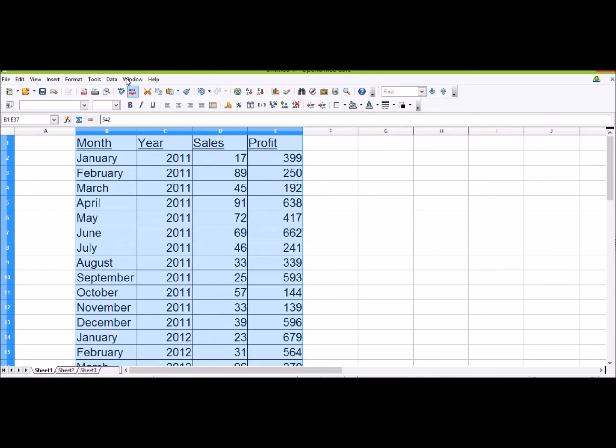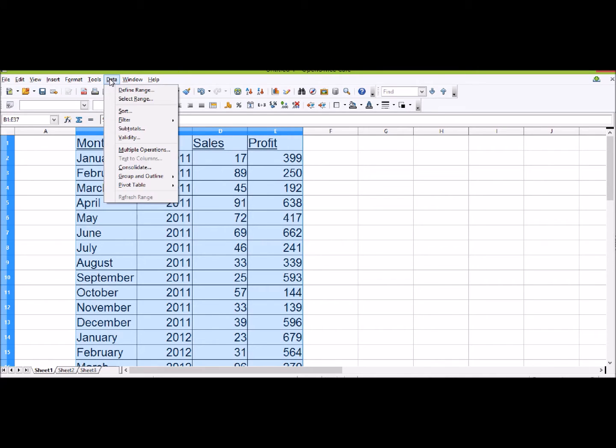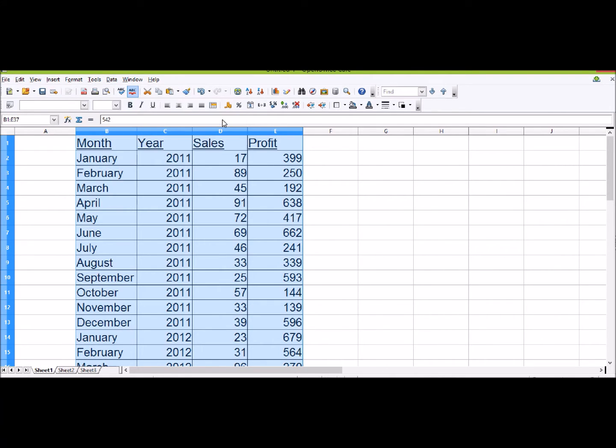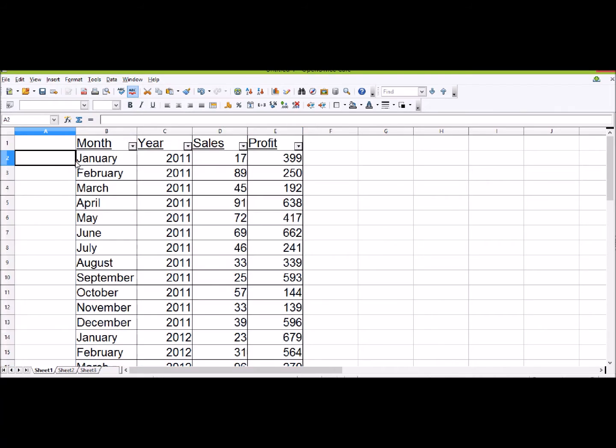What we're going to do first is click on Data, then turn down to Filter. We'll get a couple of options. To start with, we're going to insert an AutoFilter. What this will do is put these arrows at the top of our data in our headings.